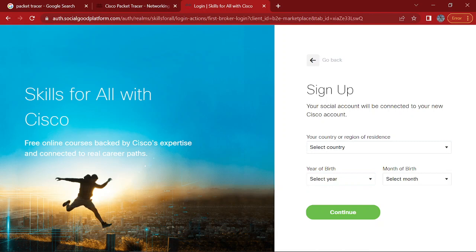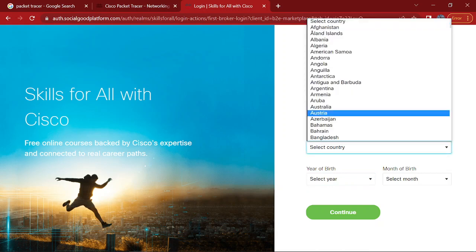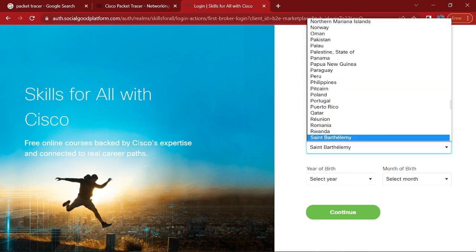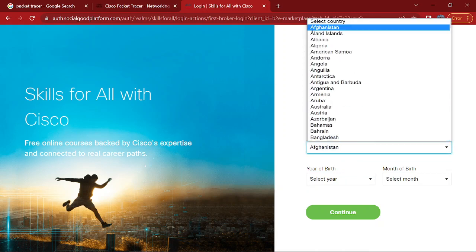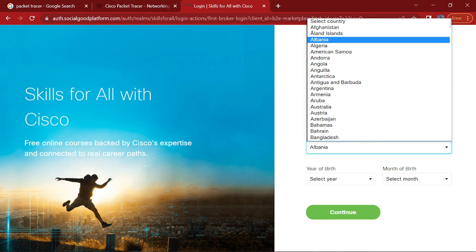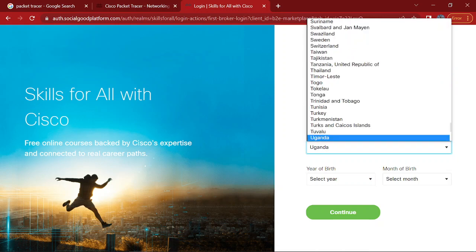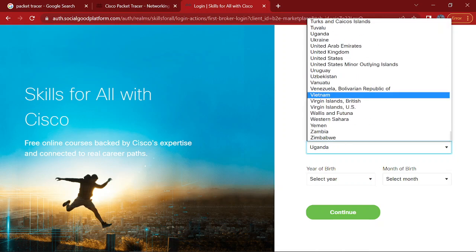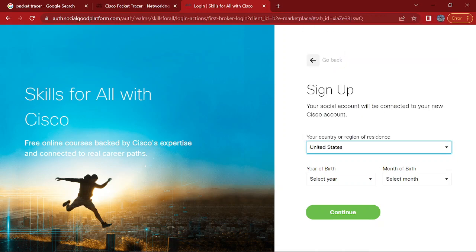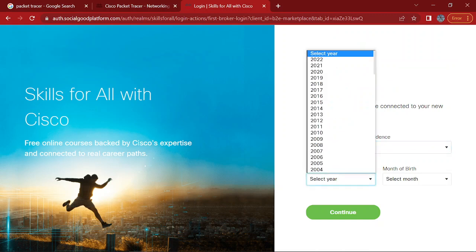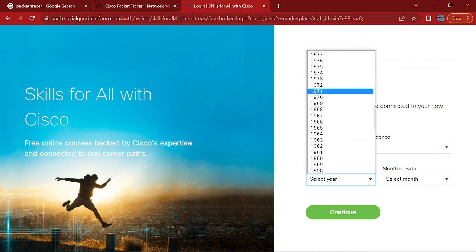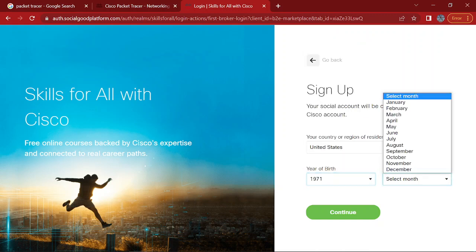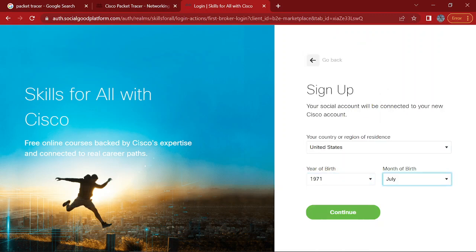Then it will ask you for all this information. Let's see. That's it. Okay. Continue.